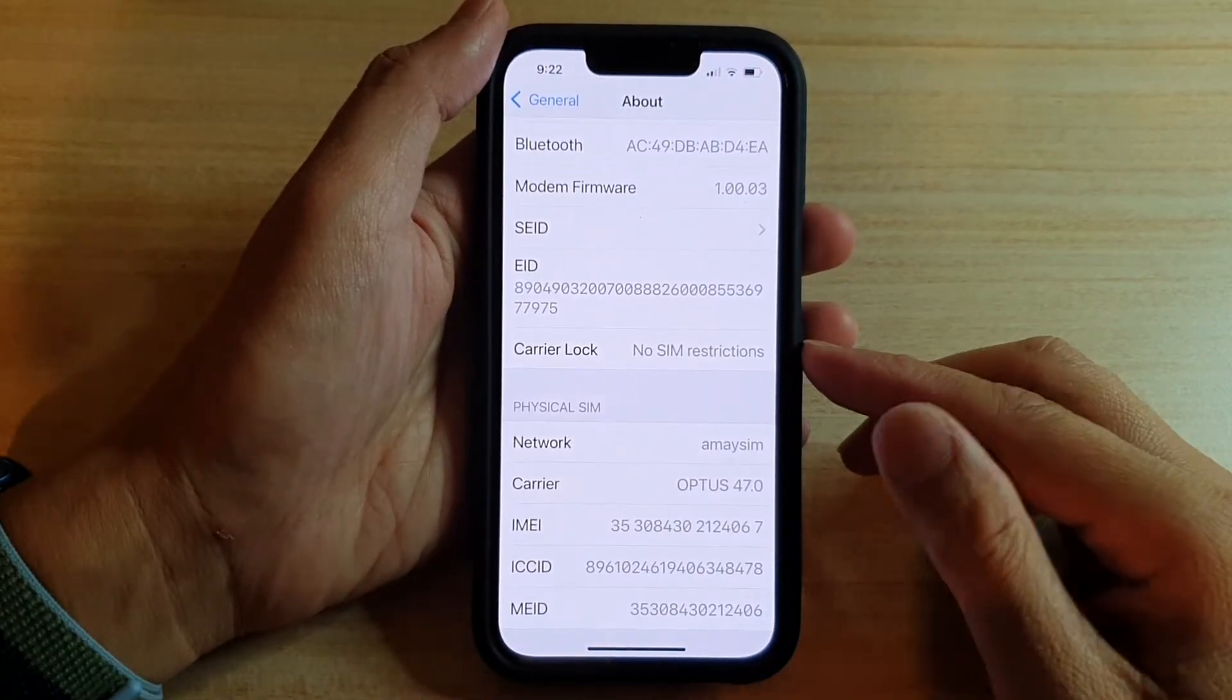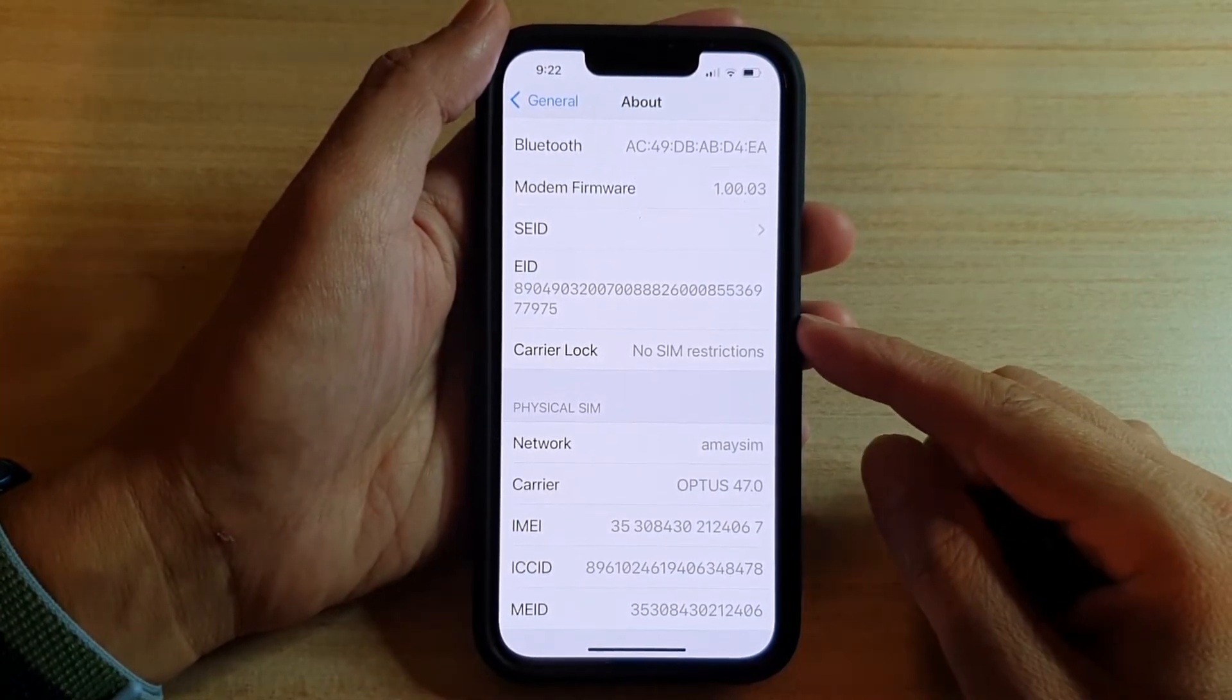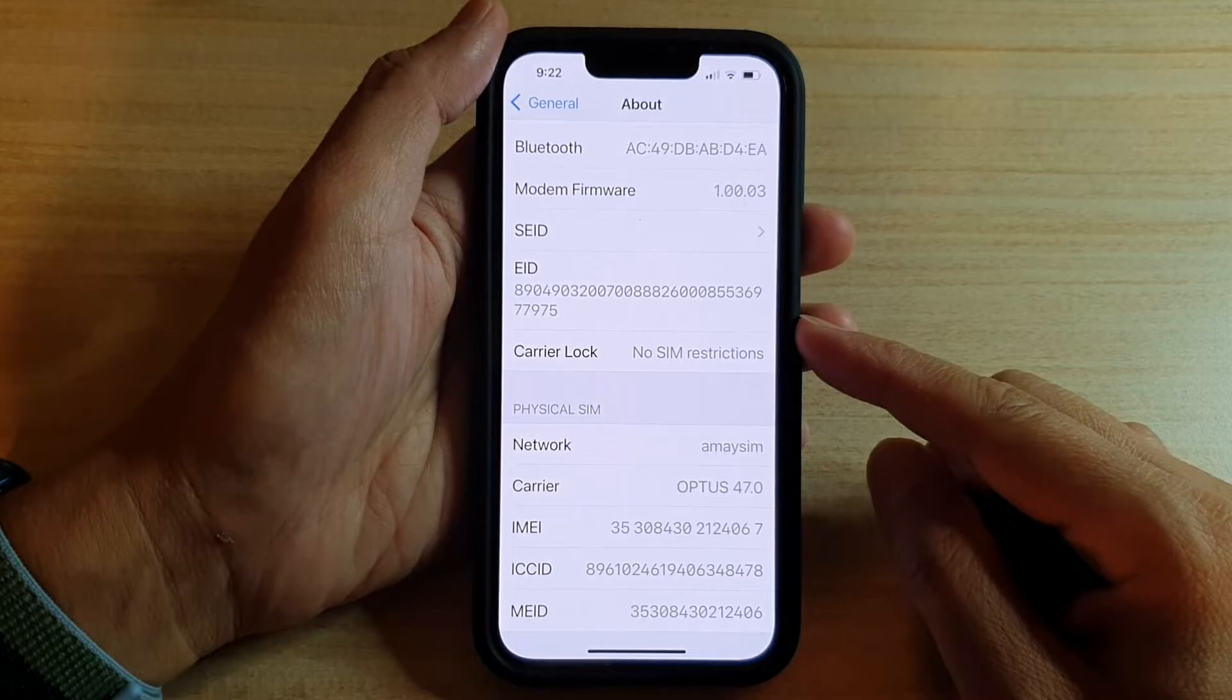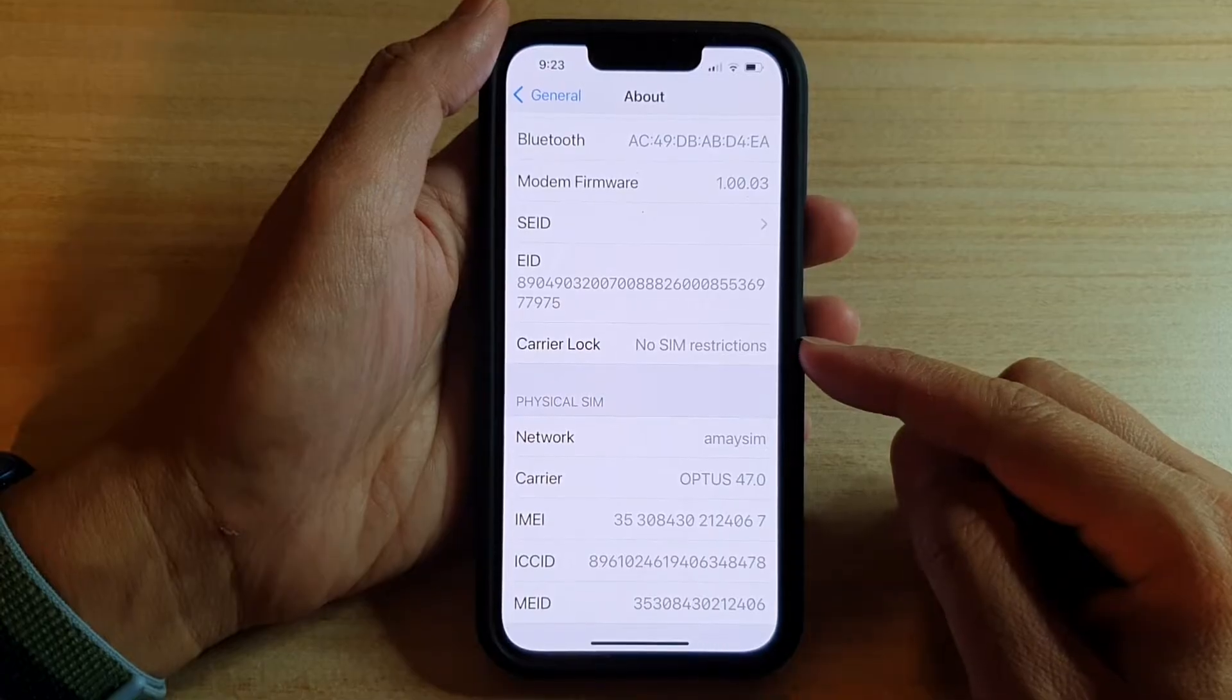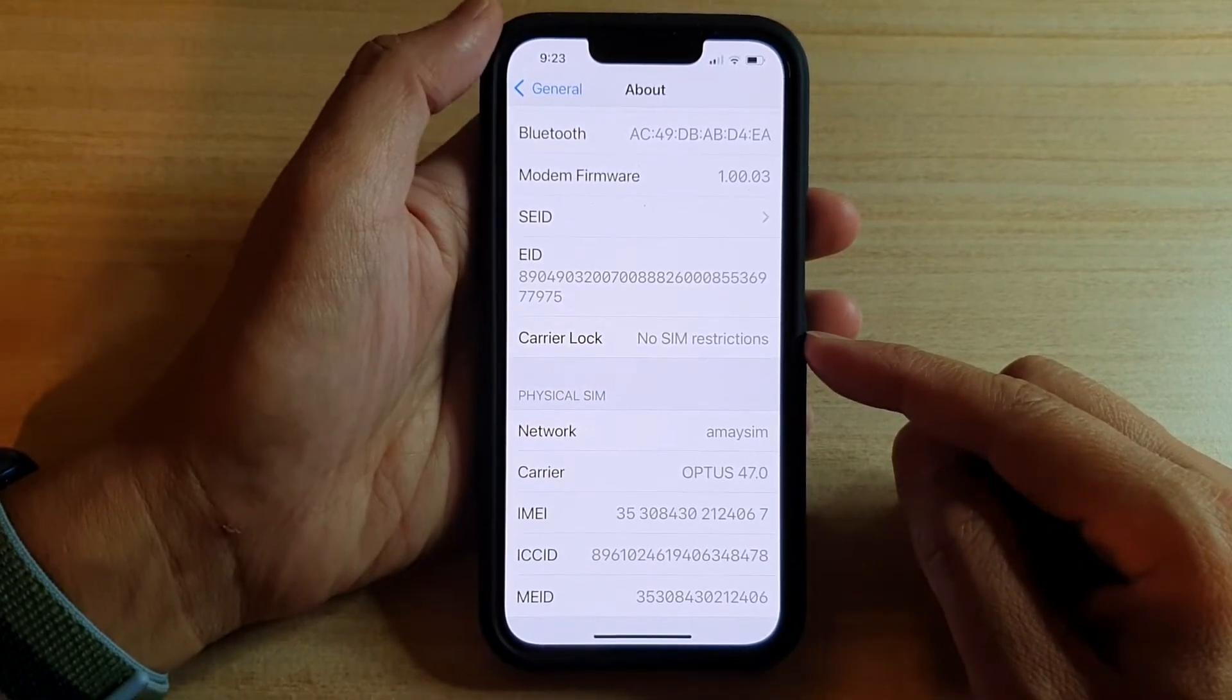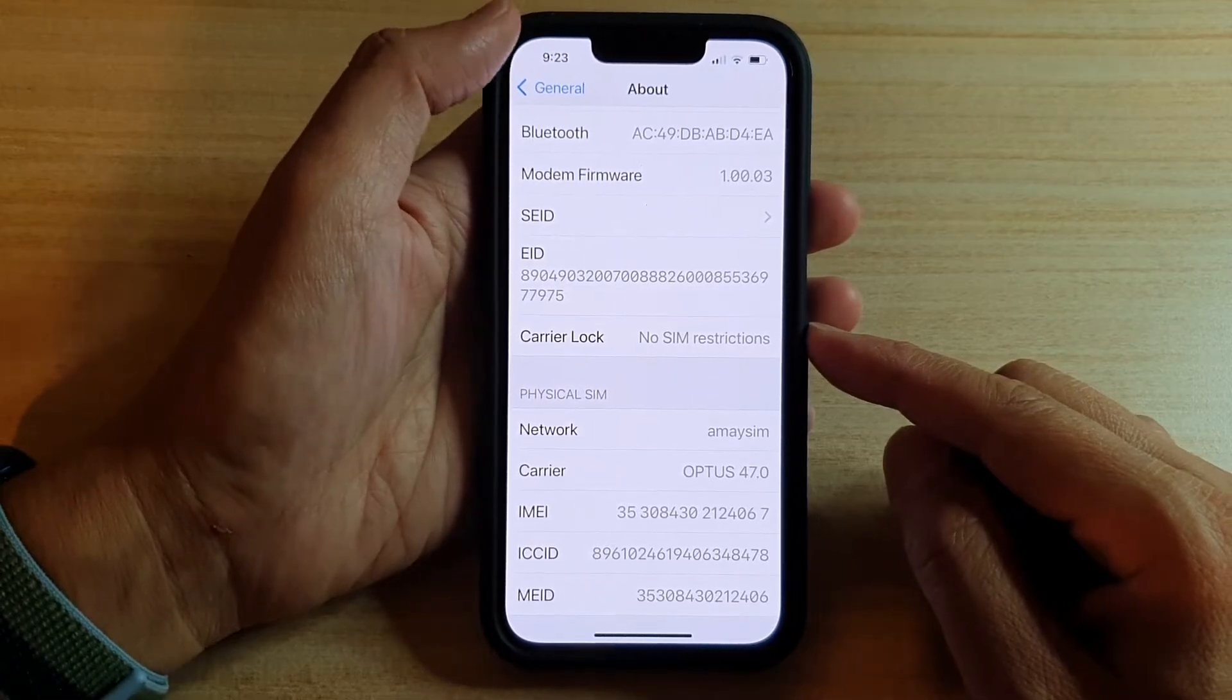Hey guys, in this video, we're going to take a look at how you can check to see if your device has a carrier lock or no SIM restrictions on the iPhone 13 series.